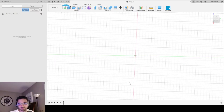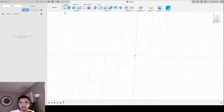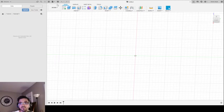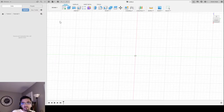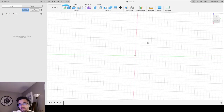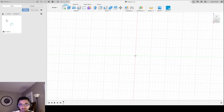Now that we know how to move around, let's talk about building an object. The first thing I need to do before anything is save this file. I'm going to go to File, Save — the shortcut is Control+S — and call it whatever I want. I'm going to call it 'tutorial 1' and hit Save. Now I can see it being uploaded and saved here in the corner.